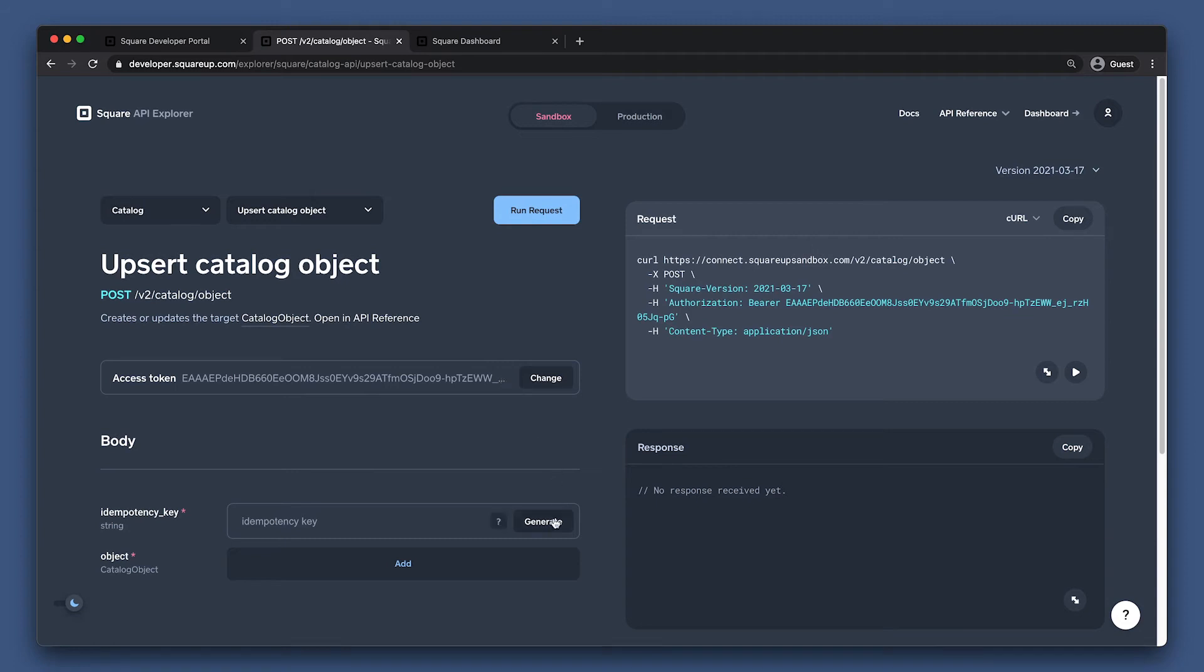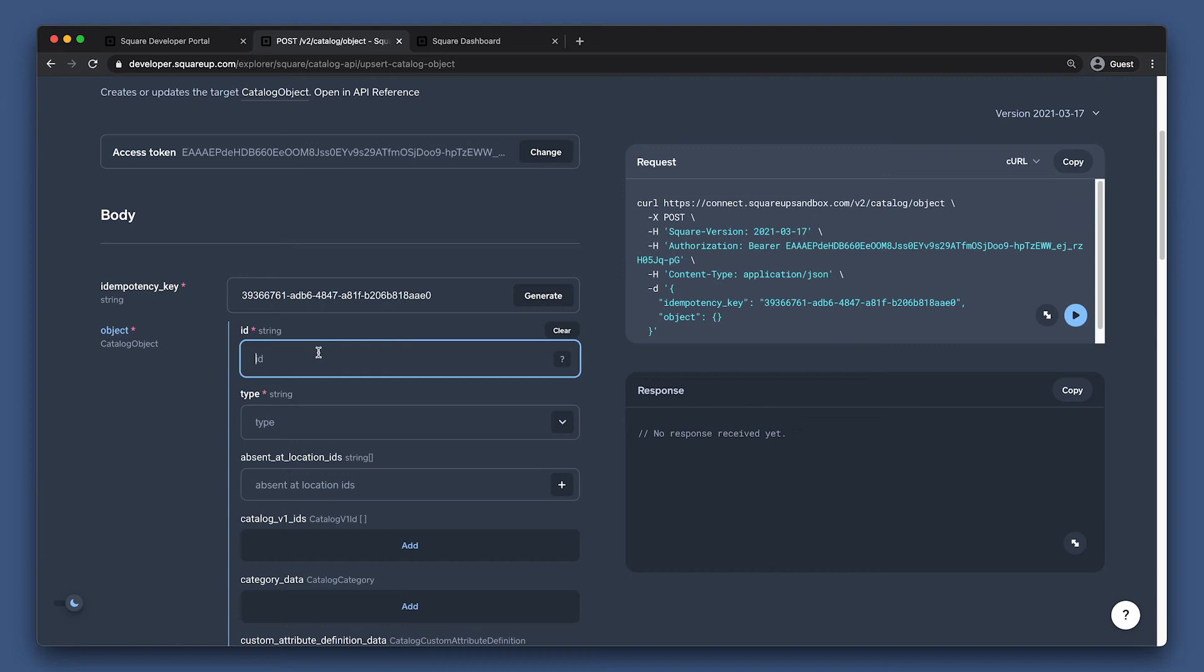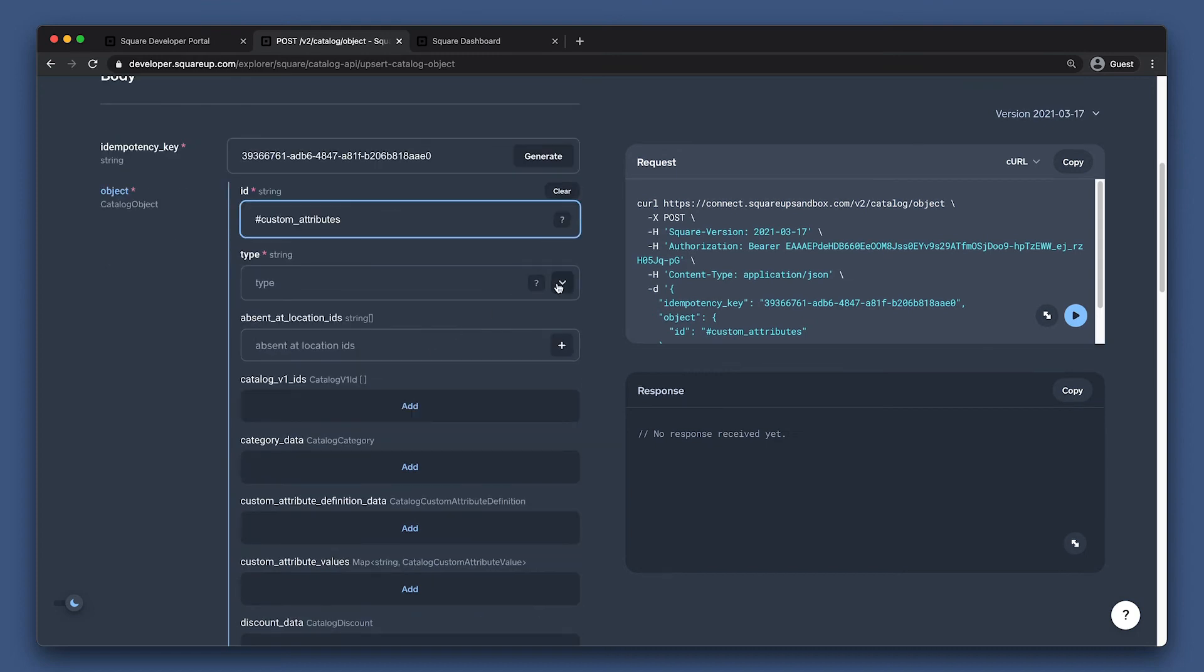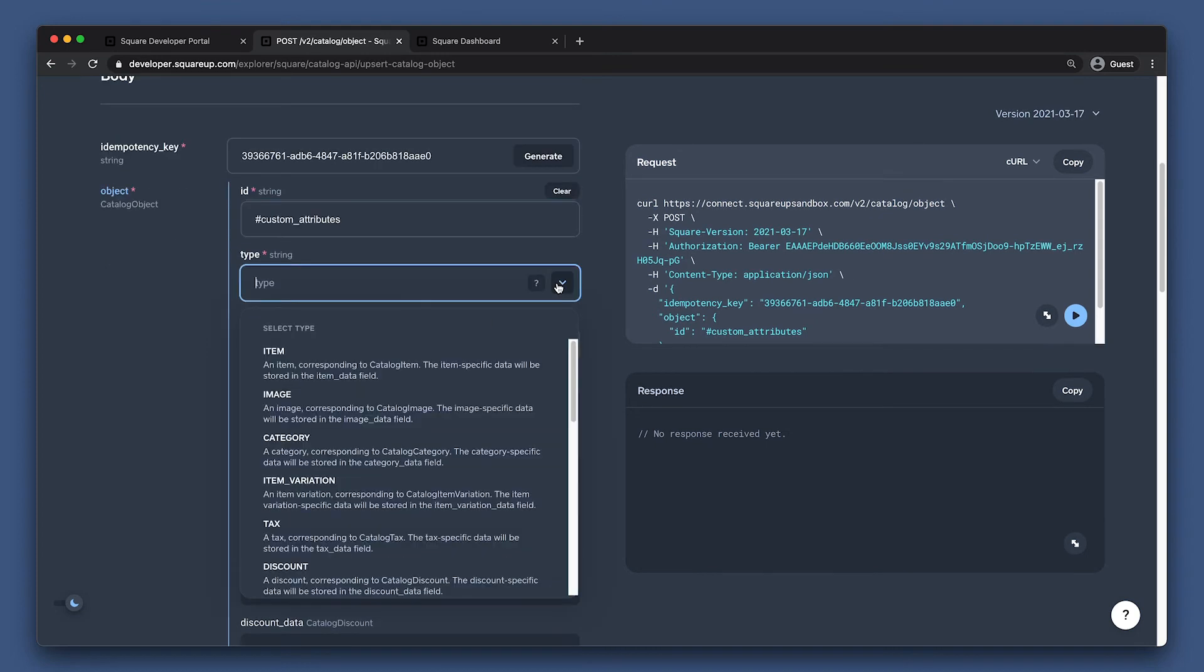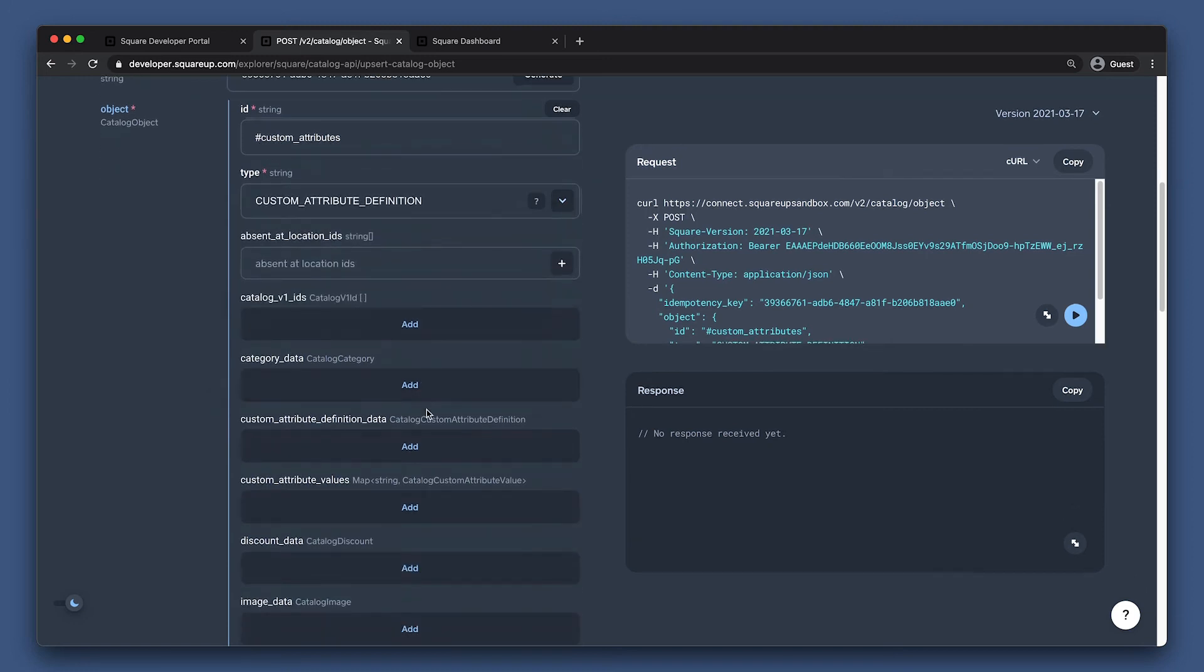The first thing we should always do is generate an idempotency key. Next, since we're creating a new Catalog object, we can put anything as our temporary reference ID. Now, we can set the type of object we want to create in the type field, which is custom attribute definition. Since we are defining a custom attribute, we'll fill out the custom attribute definition data.